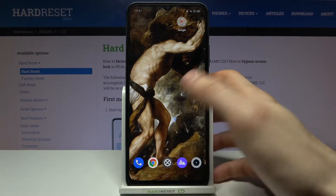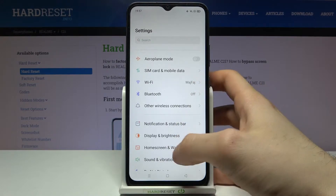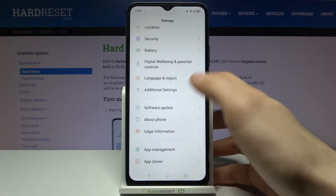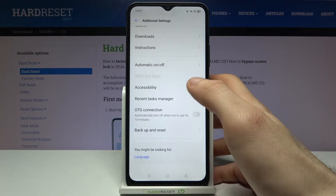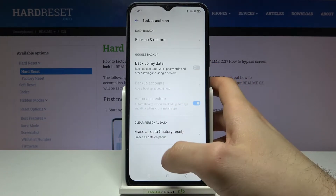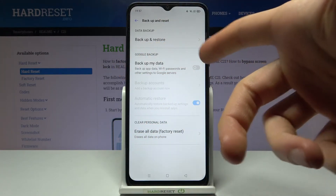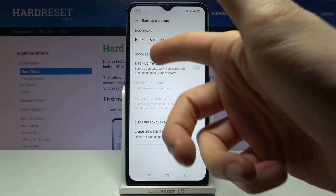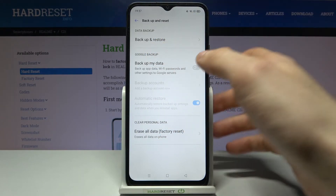Firstly you have to open Settings, then go to Additional Settings, then Backup and Reset. Then you have to enable the feature 'Backup my data to Google' in the Google Backup section.